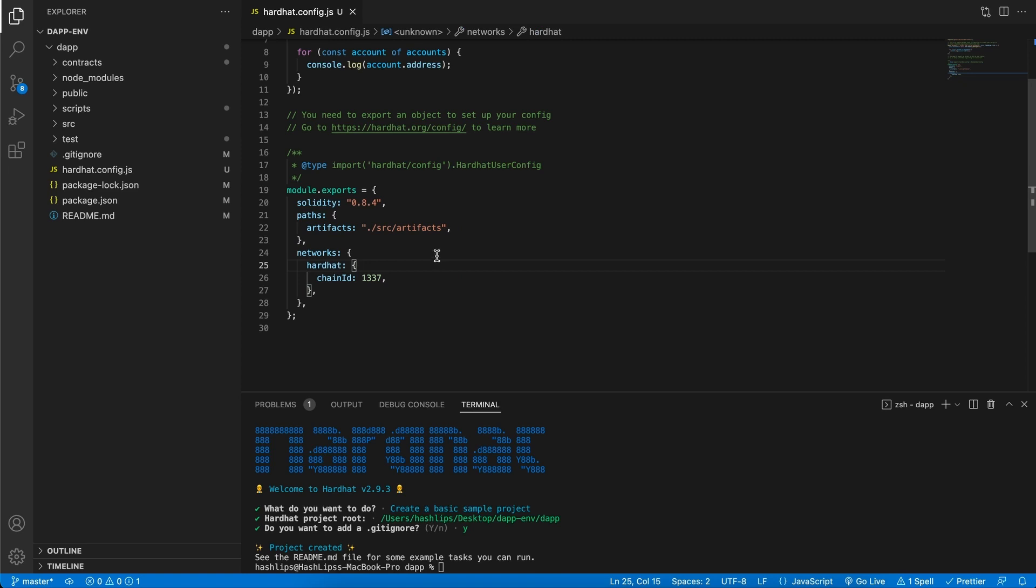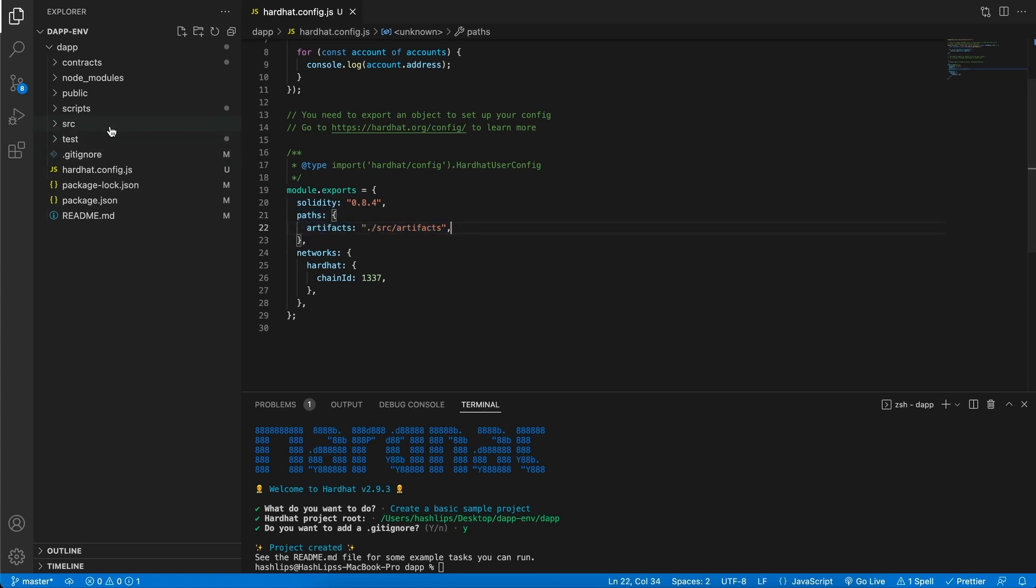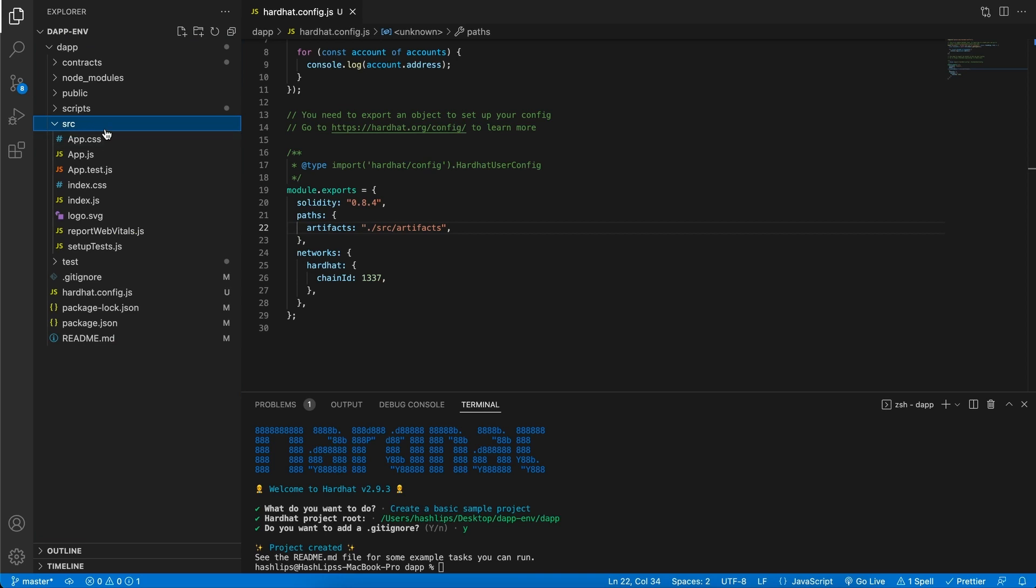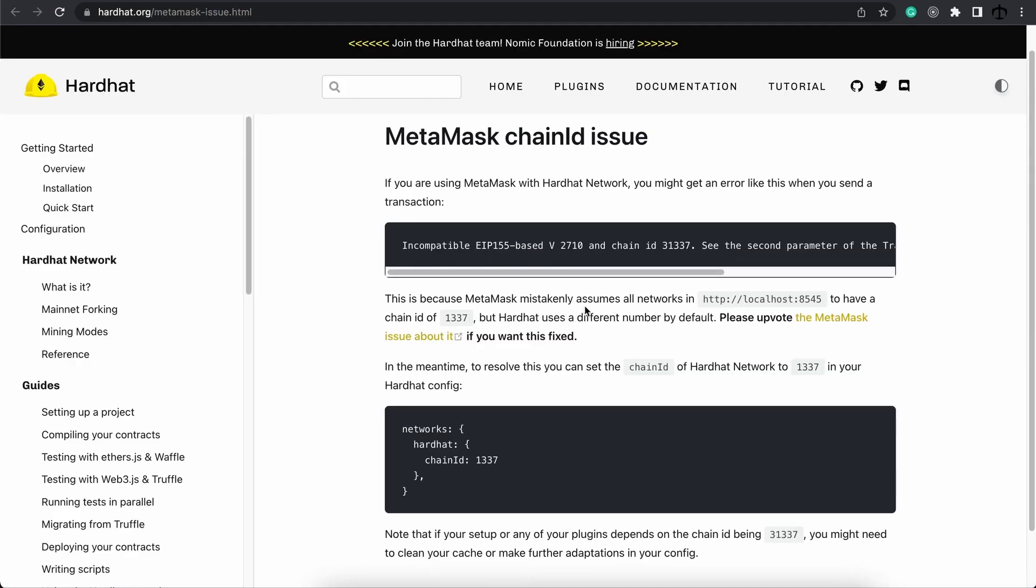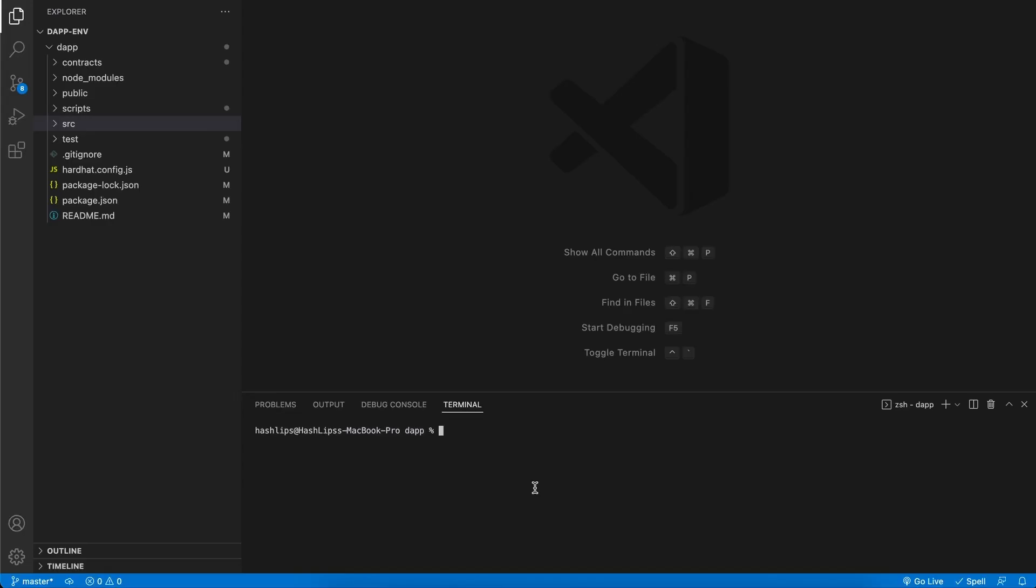But basically what it means is that this path section over here tells the compiler to go and build the artifact in our source directory. The reason for that is because in our React app, we cannot access anything outside. And that is why it needs to exist inside of the source directory. The next thing that we need to look at is this networks and the chain ID. MetaMask apparently has a little bit of a chain ID issue. And to resolve it, they just recommend pointing the chain ID to 1337. And that is just something that we'll need to do to make this work.